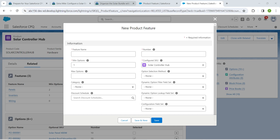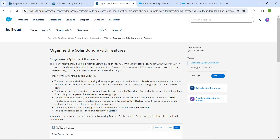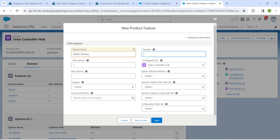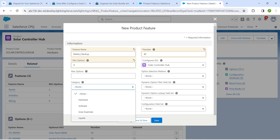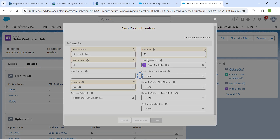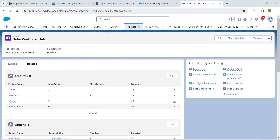Now let's go back to the challenge and copy the next feature name and paste it. For Number provide 40, Minimum Option as 0, and for Category choose Upsells. Once done, click Save.